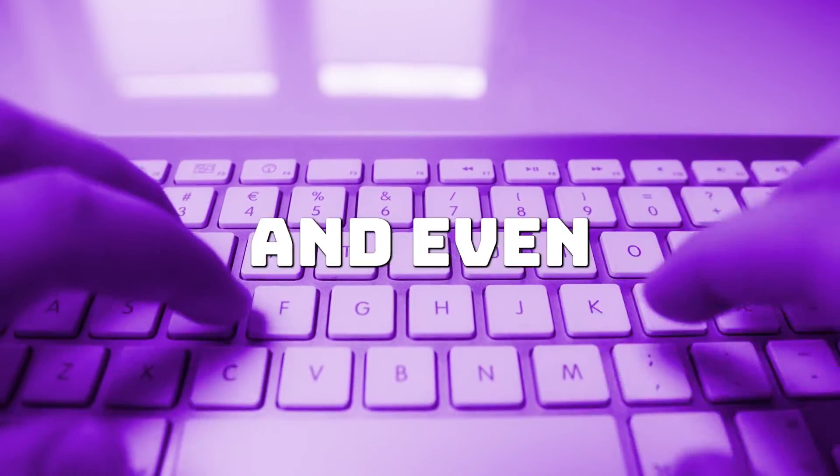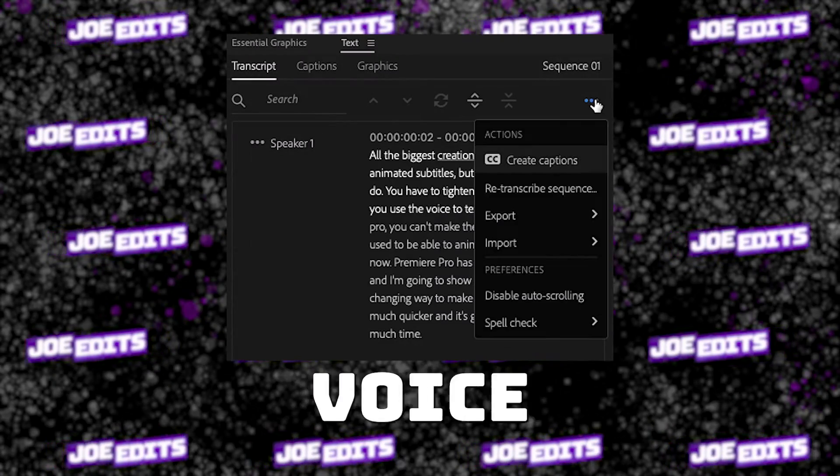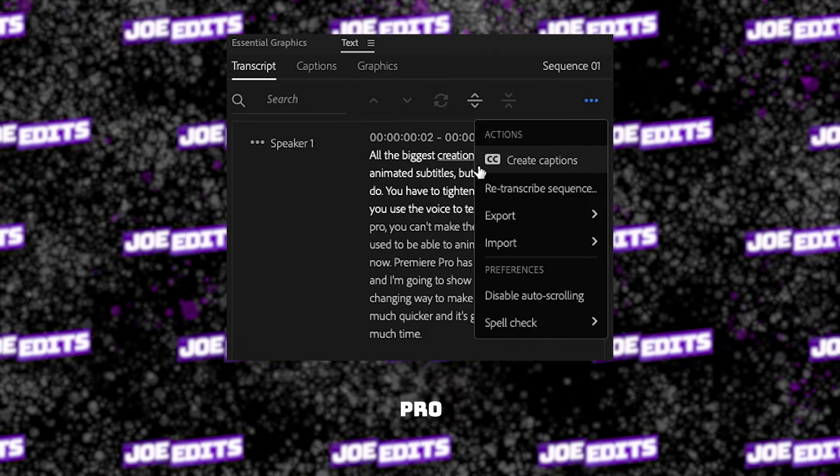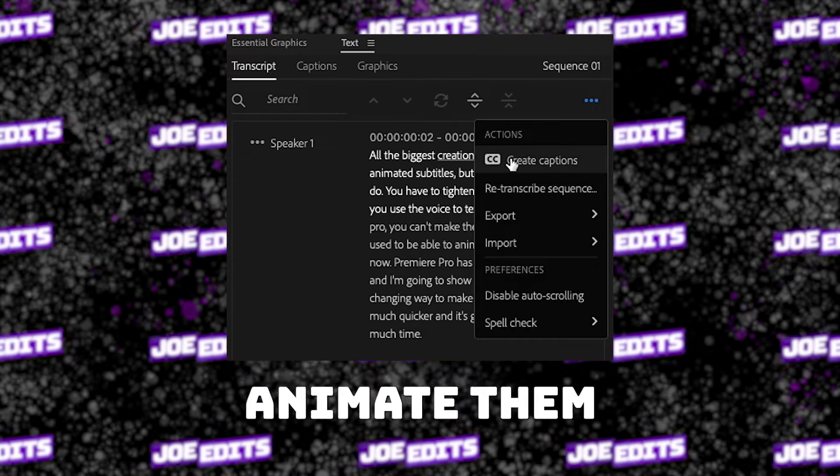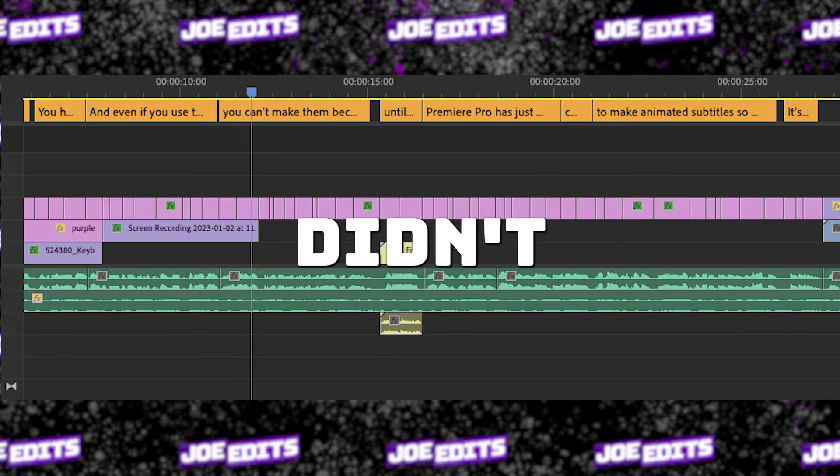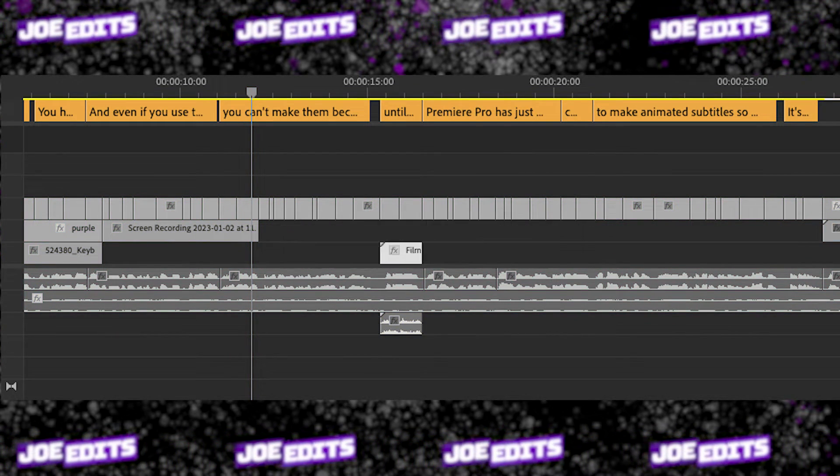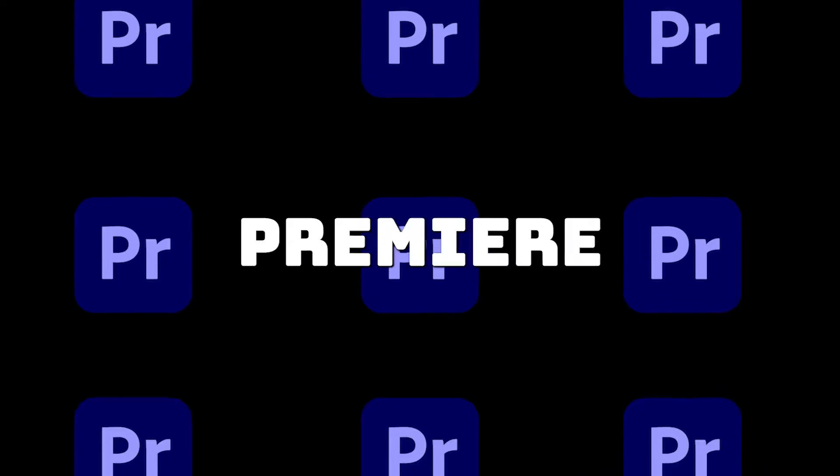You have to type them all out, and even if you use the voice-to-text function in Premiere Pro, you can't animate them because you didn't used to be able to animate caption layers. Until now!